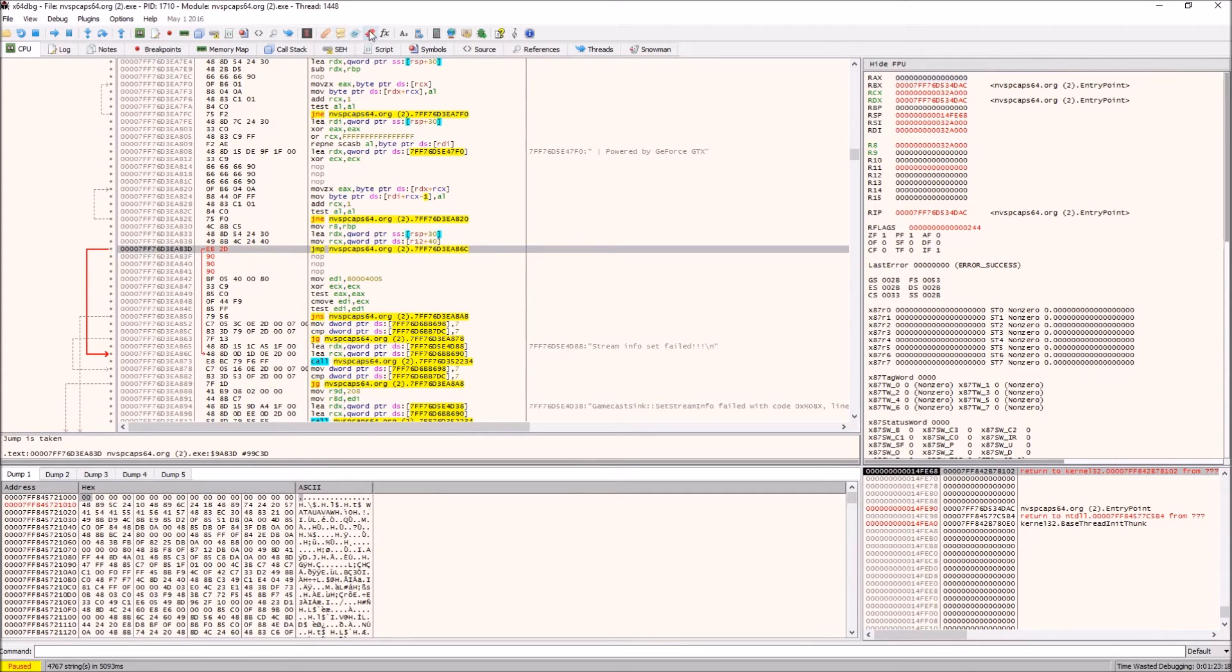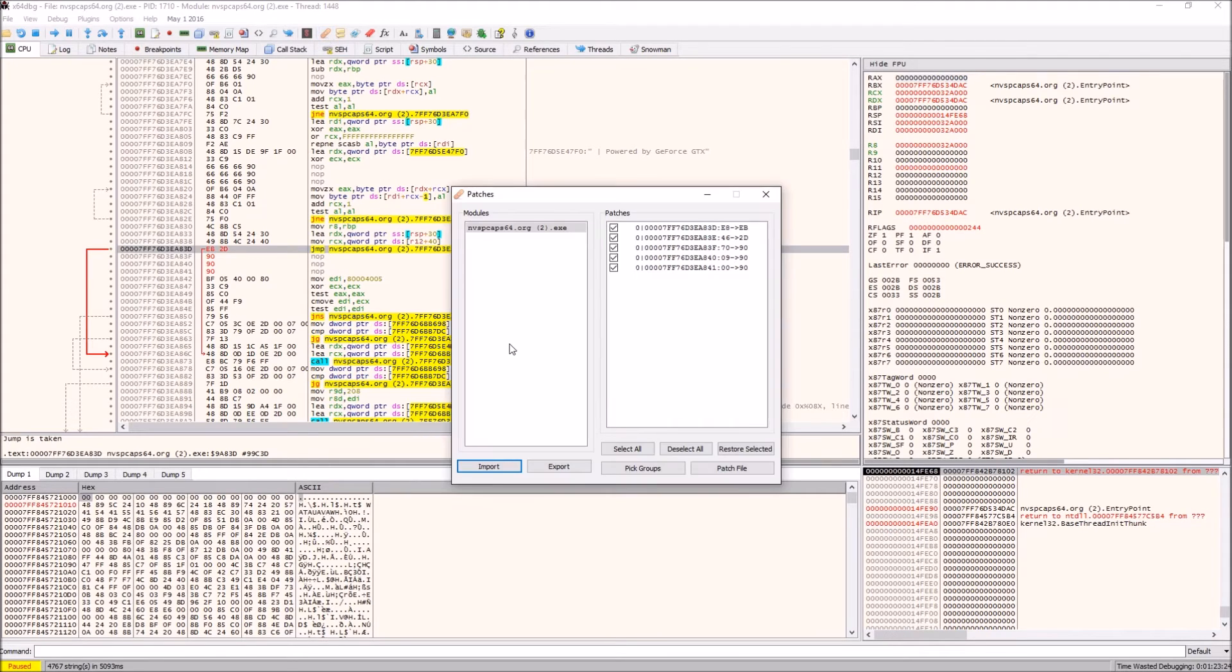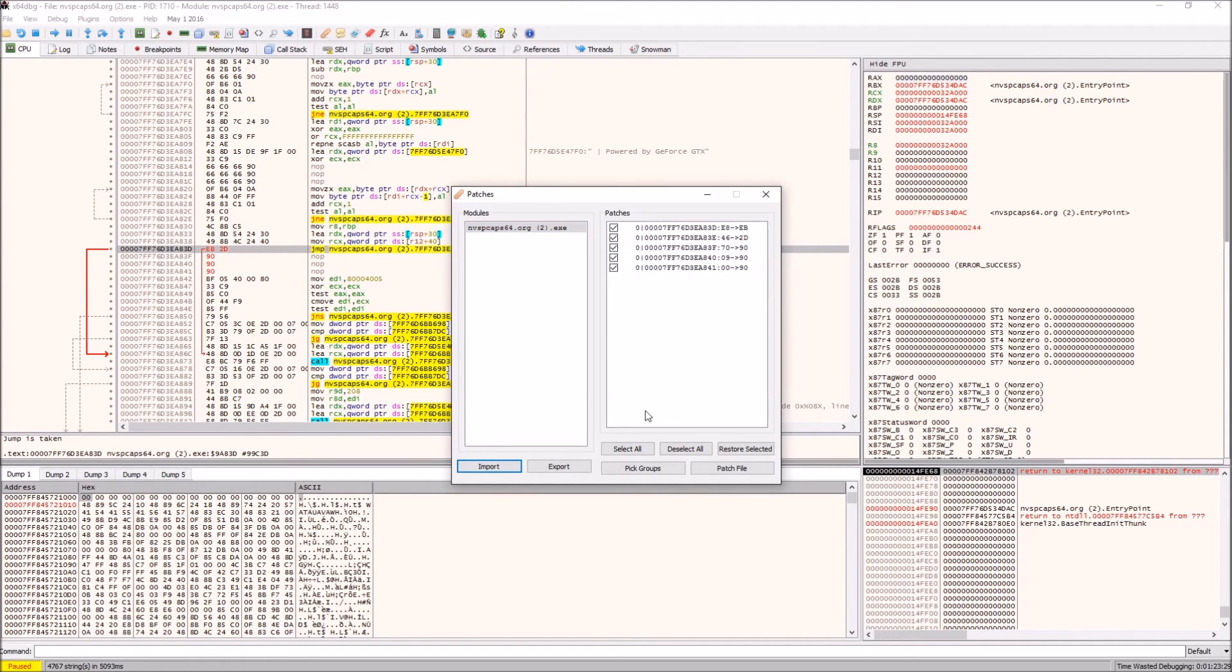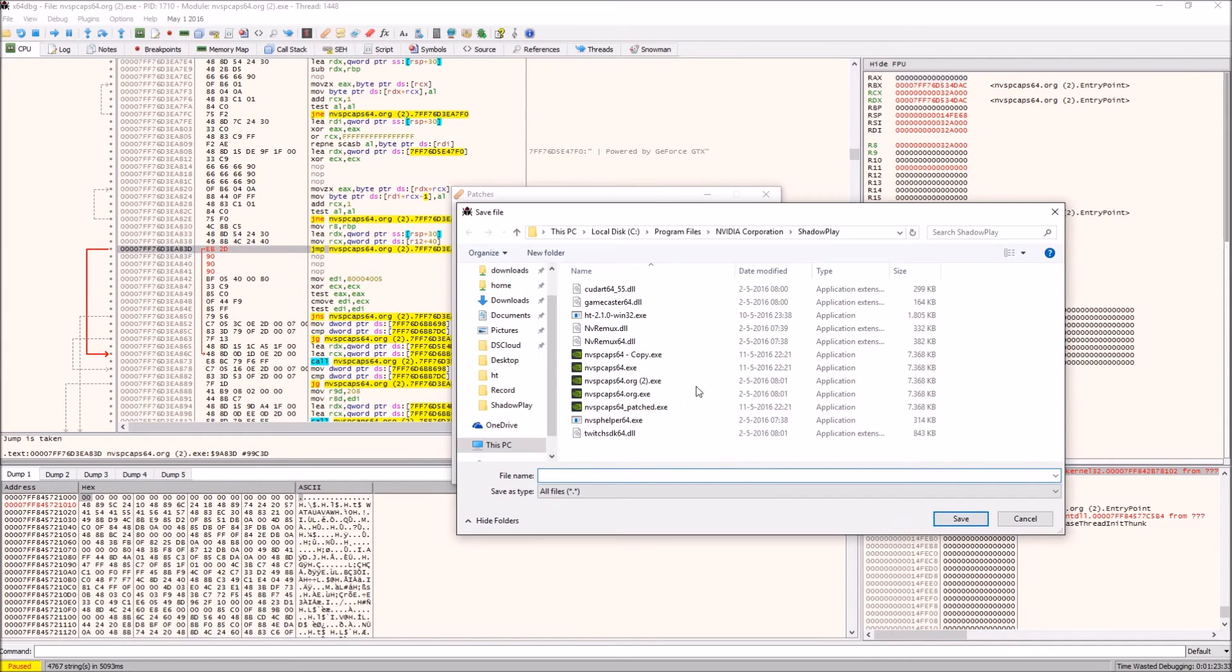Now once you've done this you want to click on the little plaster or the bandage band-aid here called patches. It will detect automatically all the changes you've made, just leave everything checked on like this and click patch file.